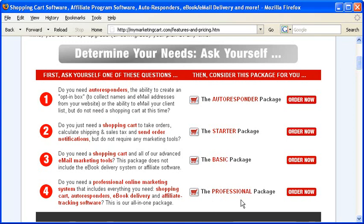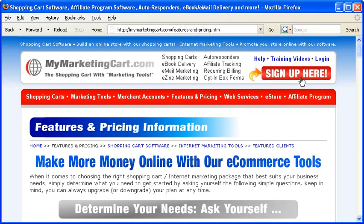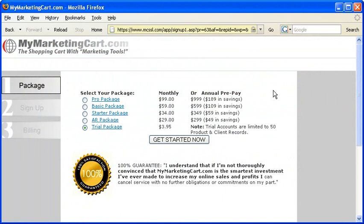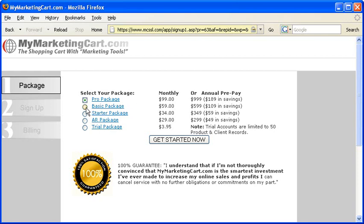After making your decision, click on the appropriate order now button, or click on the large sign up here button at the top of your screen. You'll be taken to a page where you can confirm your selection: Pro Package, which costs $99 per month, or save $189 and pay annually. Basic Package, which costs $59 per month, or save $109 and pay annually. Starter Package, which costs $34.95 per month, or save $59 and pay annually.